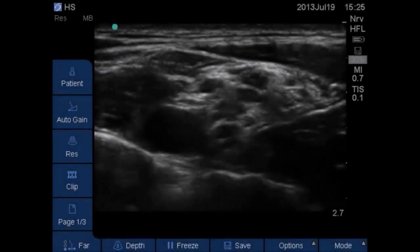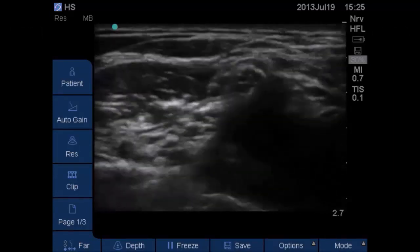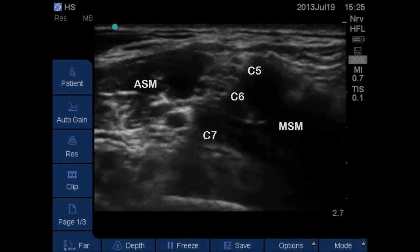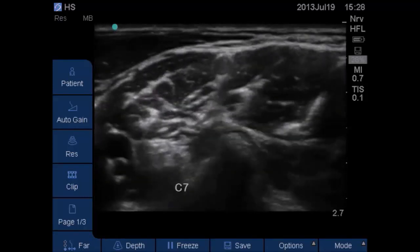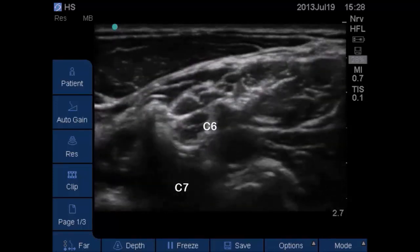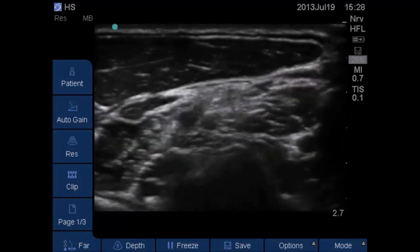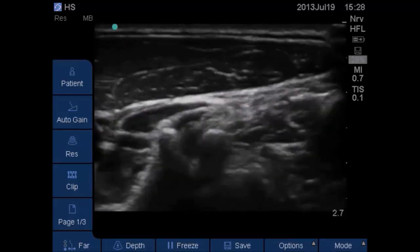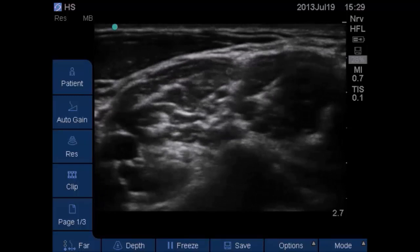Here we have placed the ultrasound probe at the supraclavicular level identifying the subclavian artery and the brachial plexus superolateral to it. As we move the probe proximally, the C5, C6 and C7 nerve roots can be seen between the anterior and middle scalene muscles. Each nerve root can be traced more proximally to its vertebral foramina beginning with C7, then C6 and C5. A distal scan demonstrates this better as C5, followed by C6 and finally C7 nerve roots can be seen to emerge and line up between the scalene muscles.